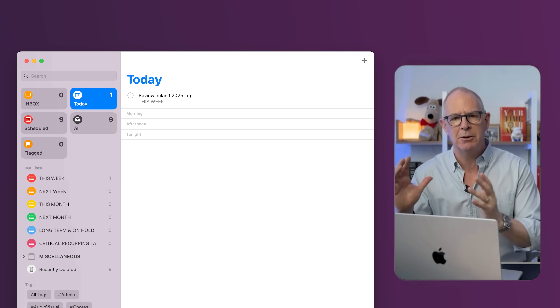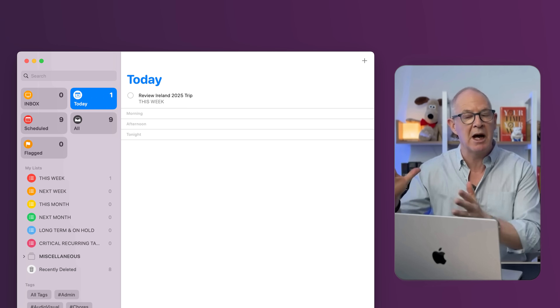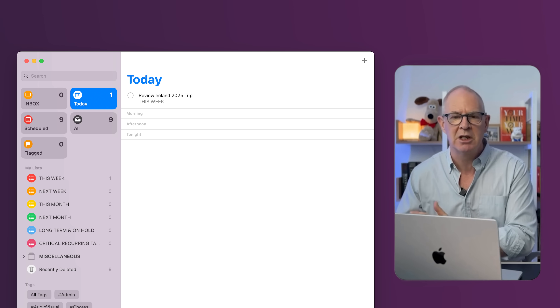The other reason for this is that instead of having five or six tasks related to a project interspersed all through Reminders, what I've done instead is have a single task which says 'review my project note.'